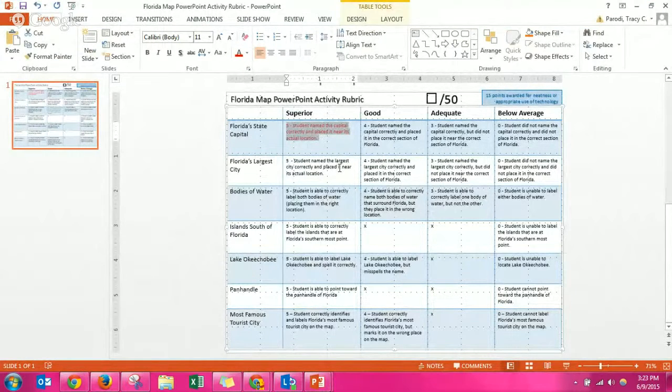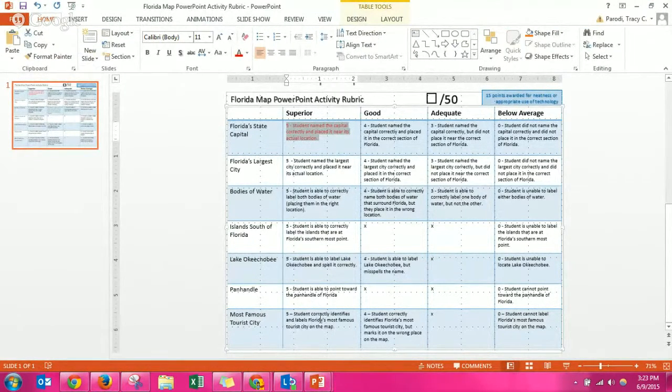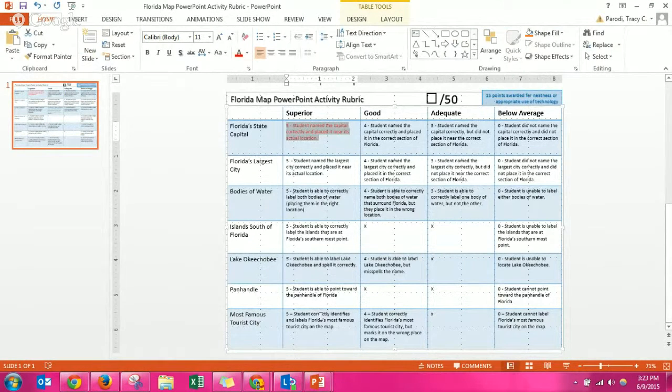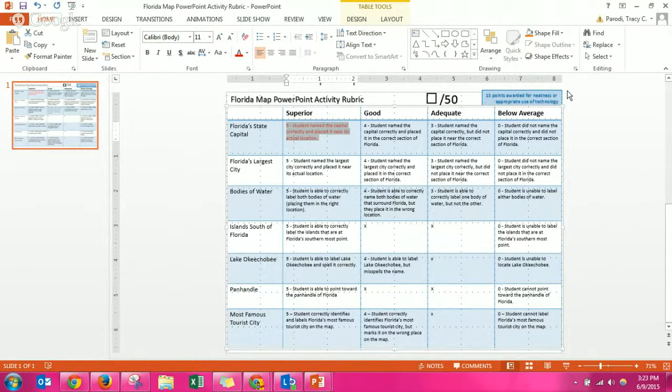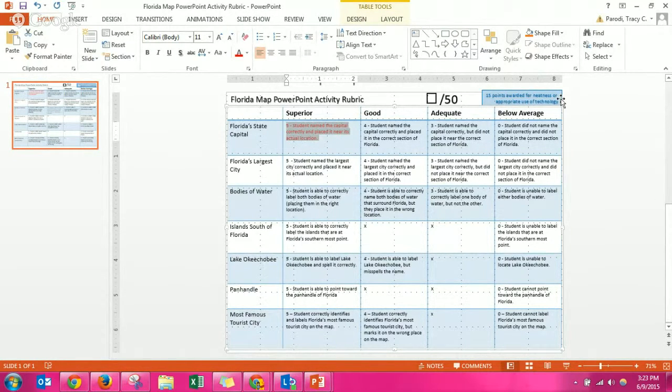All of these, let's say you get all fives down the front, that's 35 points. The top here, it says 15 points are awarded for neatness or appropriate use of technology.